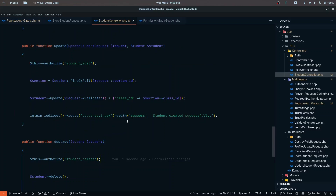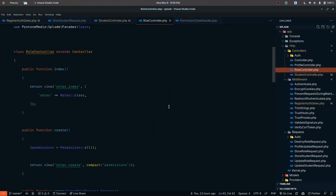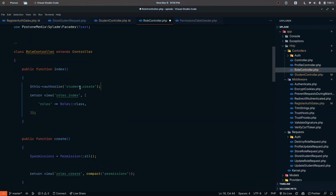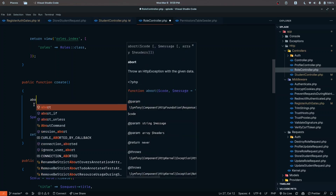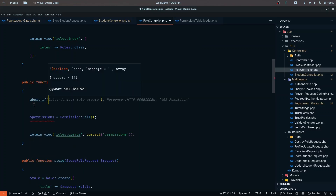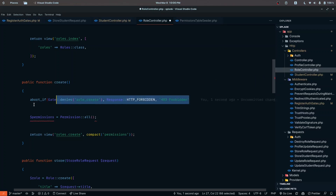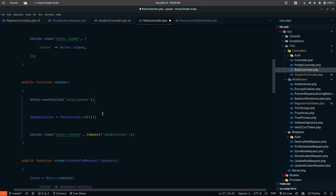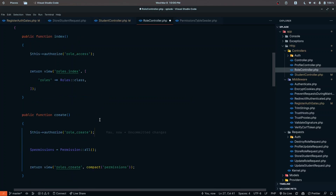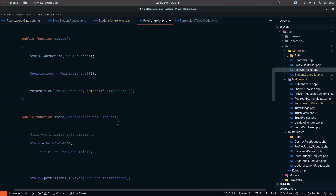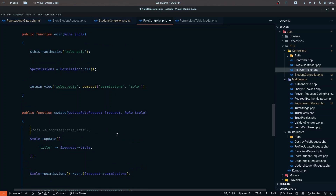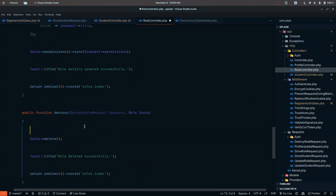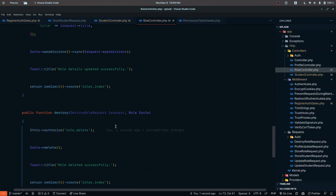Let's do the same for the role controller. Here it's going to be 'role access'. We can also use abort-if with gate-denies instead of the authorize method — both work, but authorize is simpler and more readable. For role create and store we use 'role create', for edit and update we use 'role edit', and for destroy we use 'role delete'. That's done on the controller side — we also need to implement the same for the request classes.